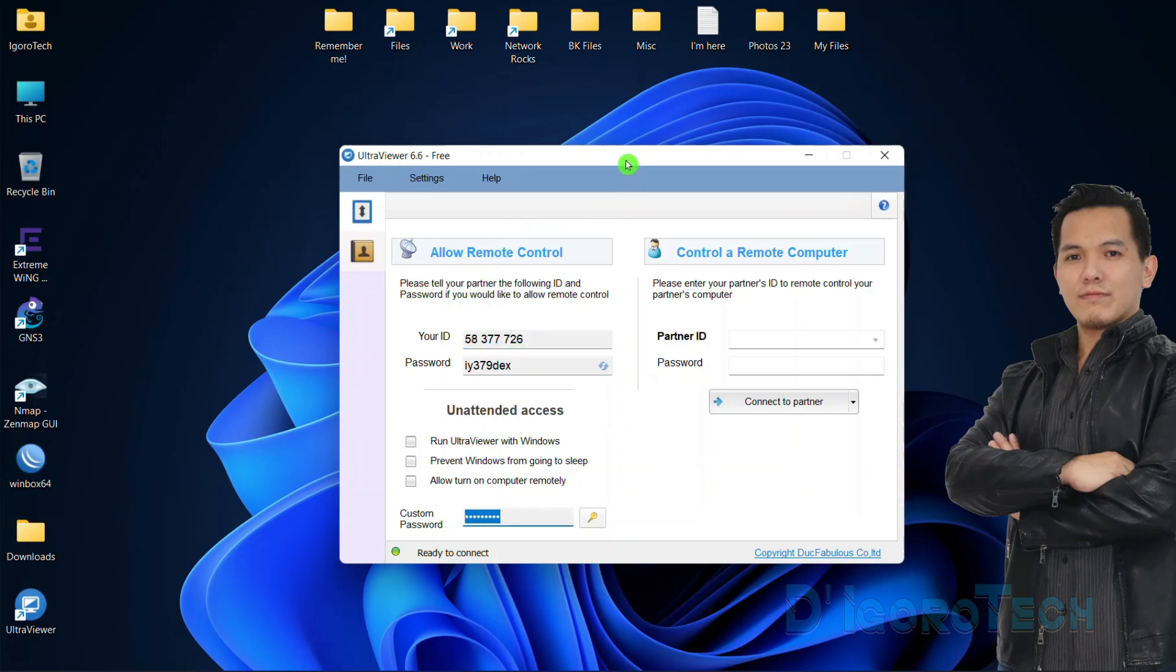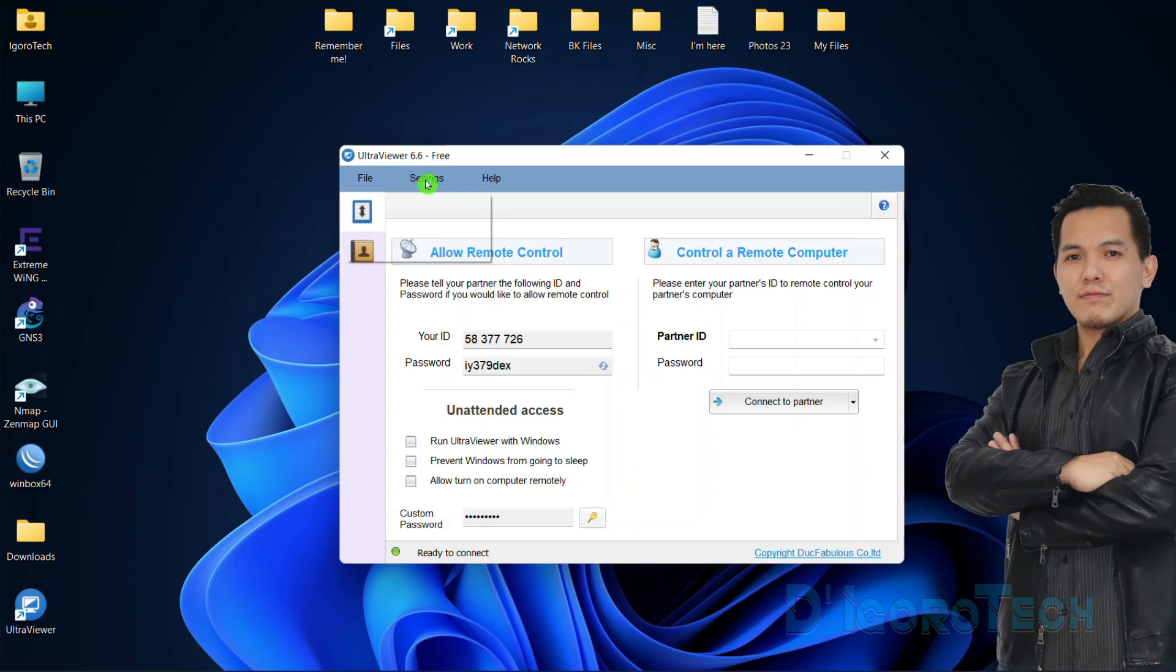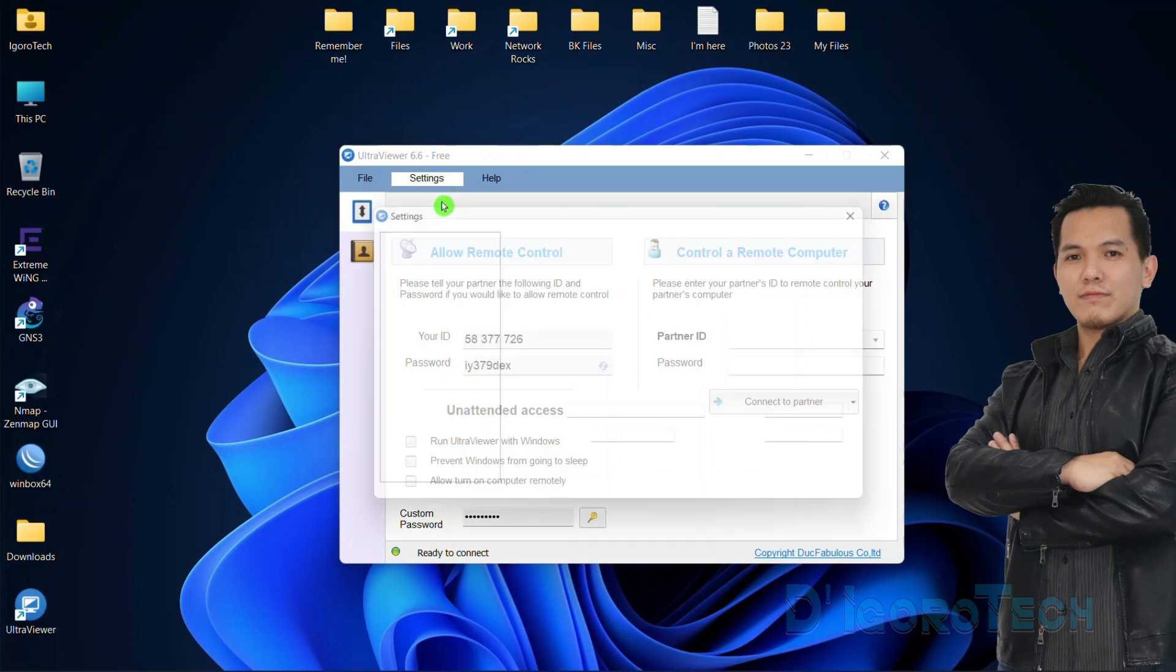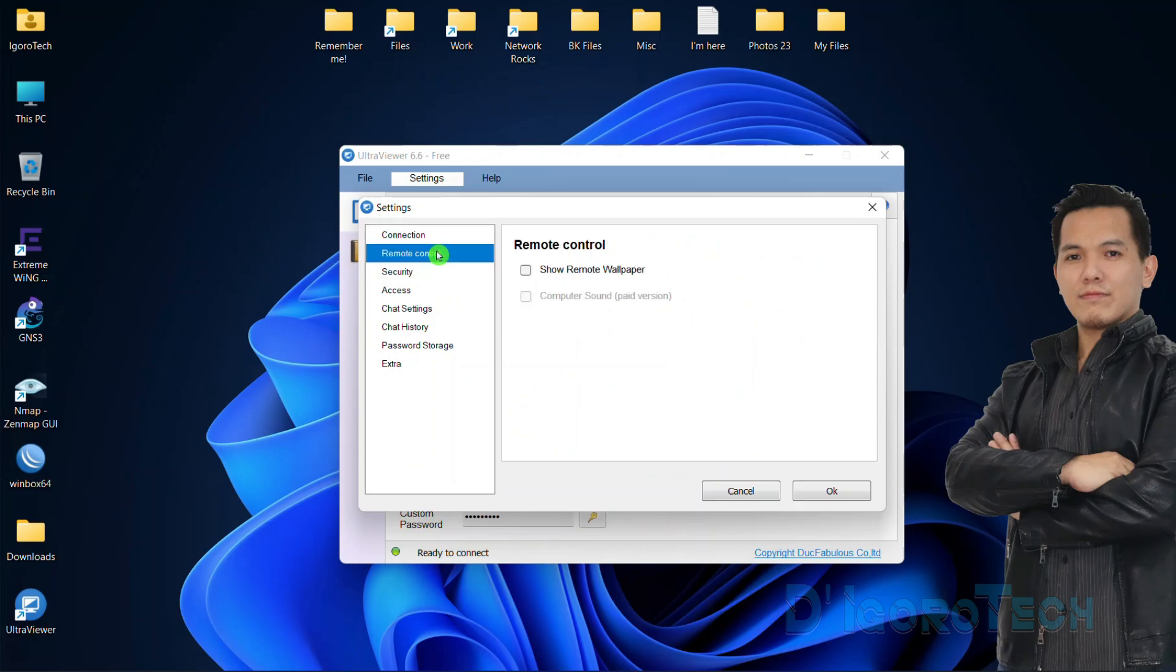At the top, you can see the application version. Under File, you can view the logs, close remote desktop, restart UltraViewer and exit or close the application. Under Settings, this is where you change the language. Let's check the options. Choose remote session, we have the option to show remote wallpaper. We will check this one later.